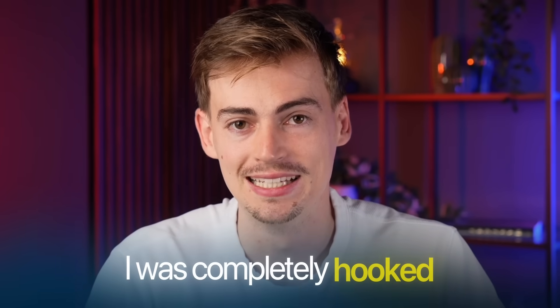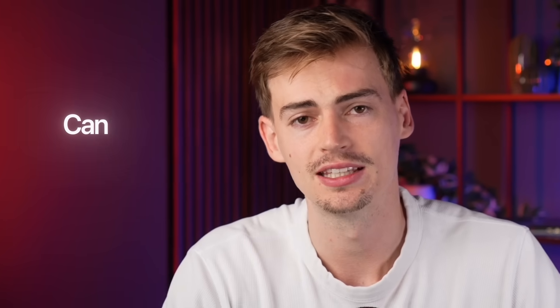And ever since I saw their first video, I was completely hooked. And it made me curious. Can this be done using AI? So I did some digging.